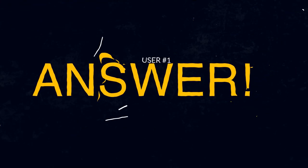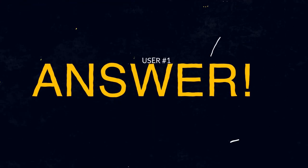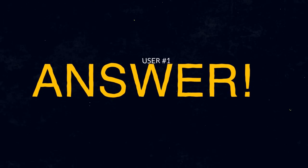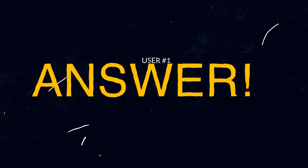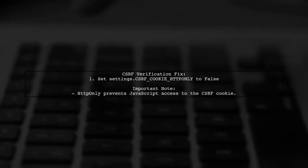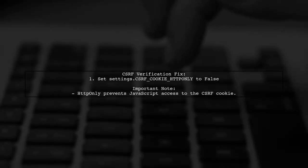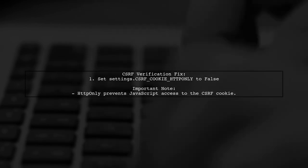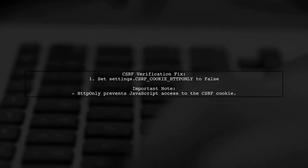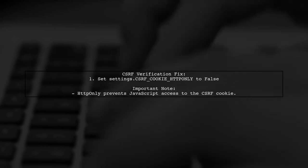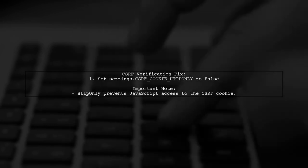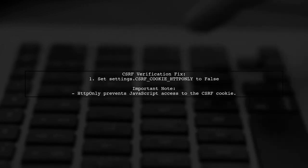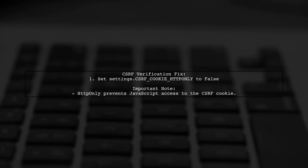Let's now look at a user-suggested answer. To resolve CSRF verification errors in Django when using NGINX in production, make sure to set the CSRF cookie's HTTP only flag to false. This allows your JavaScript to access the CSRF cookie.